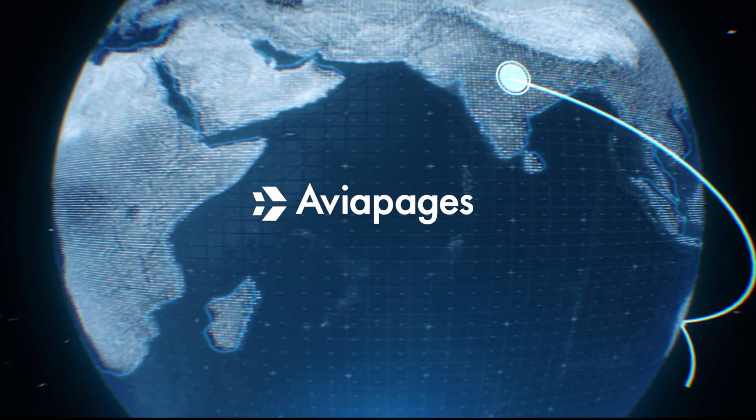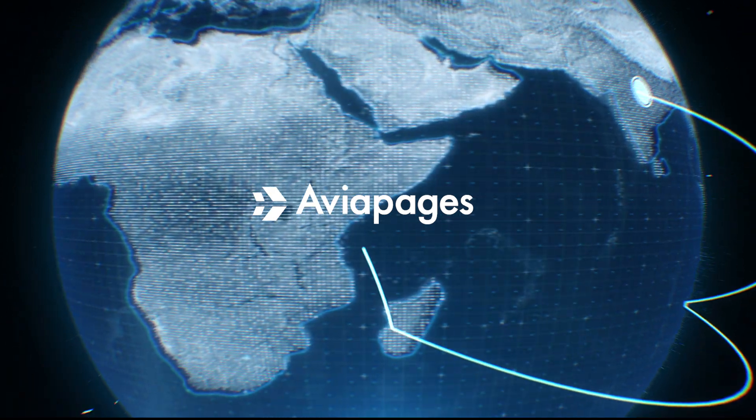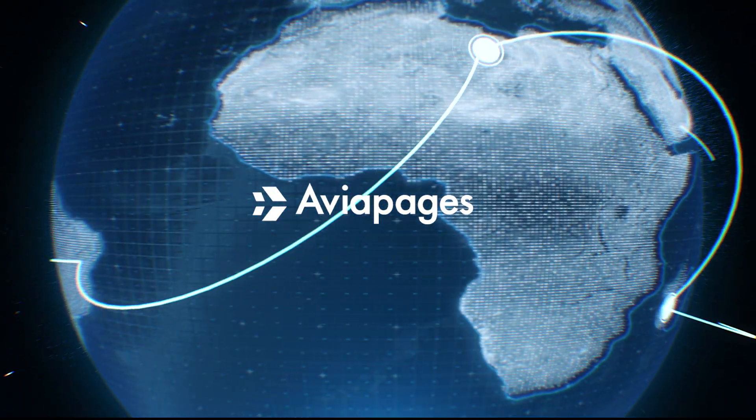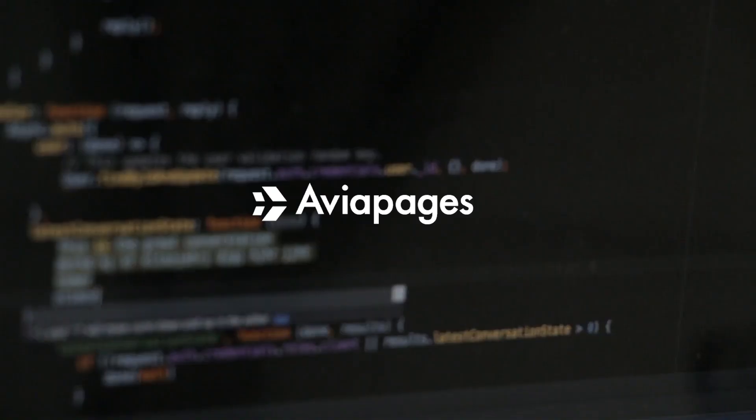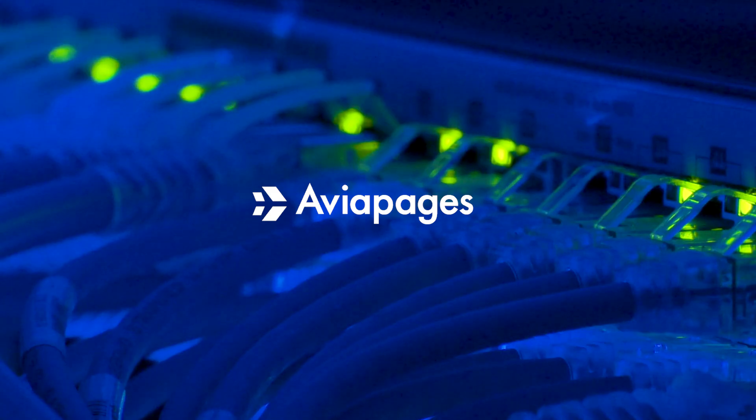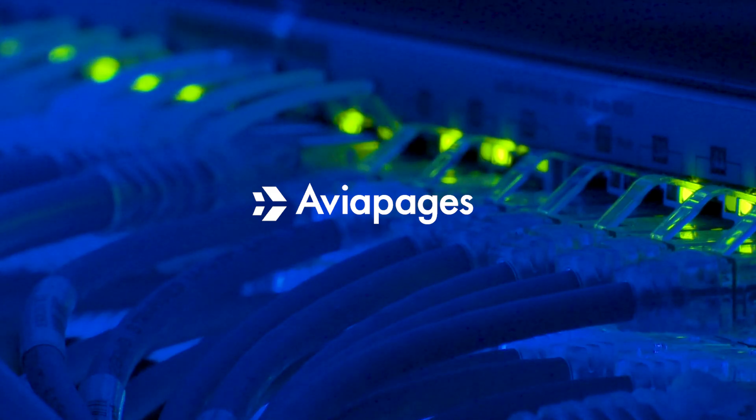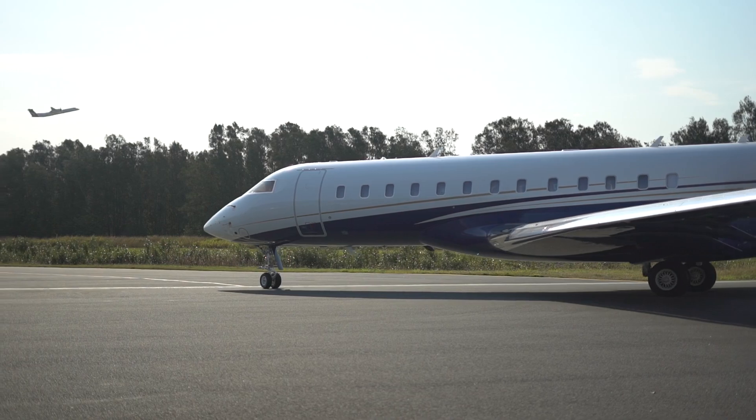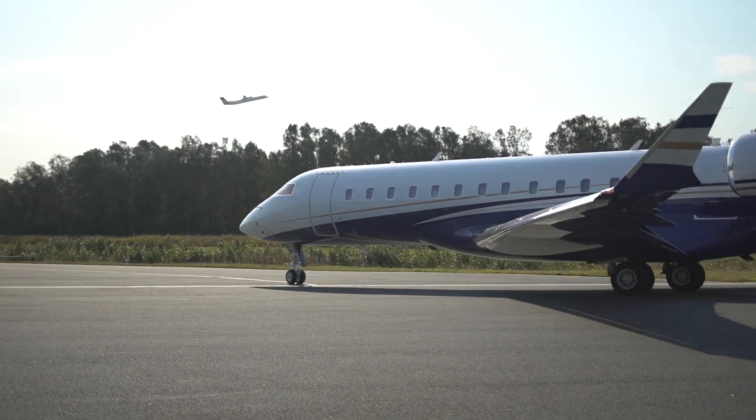AviaPages is not just about offering a state-of-the-art flight time calculator. It's about providing a comprehensive suite of tools designed to integrate seamlessly into your business operations for unmatched efficiency and precision.